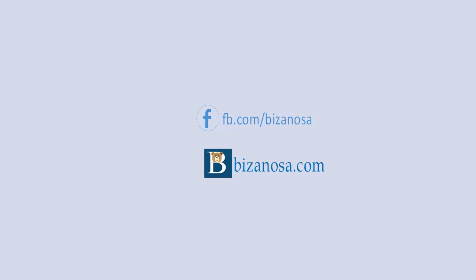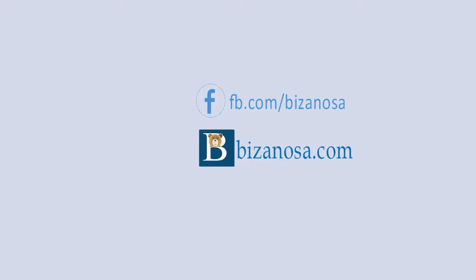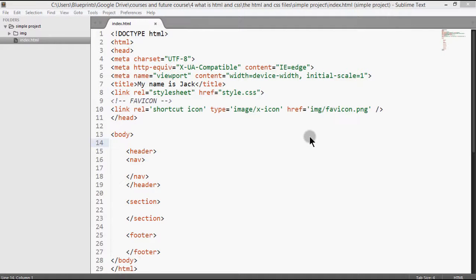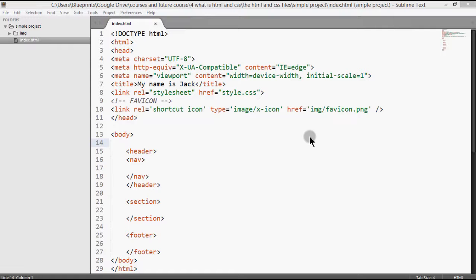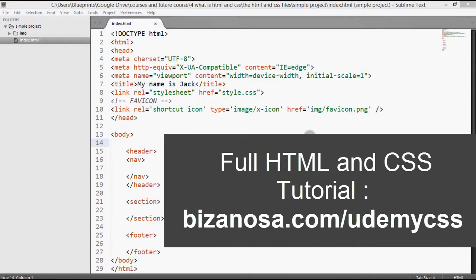If you're watching this course in the full HTML tutorial, full HTML and CSS tutorial, then you don't need to worry about CSS because you'll find that CSS has been covered, therefore you're safe.